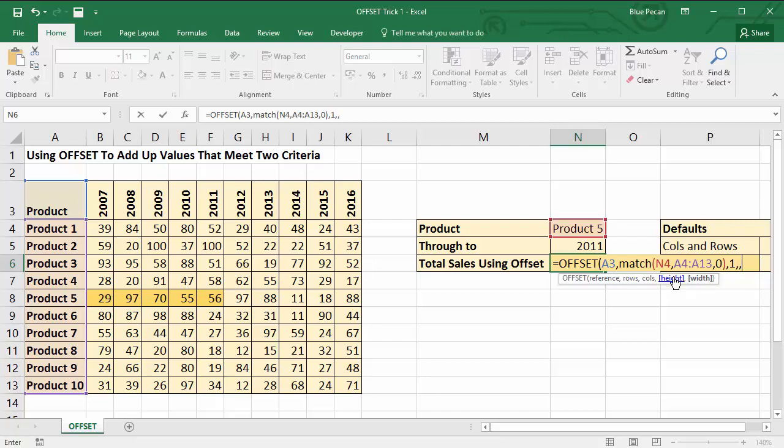Now the width is the important bit because the width is defined by the through-to year. So if the through-to year is 2011, then our width is 1, 2, 3, 4, 5. So again what I can do is use a MATCH function to find the position of this value in this row.